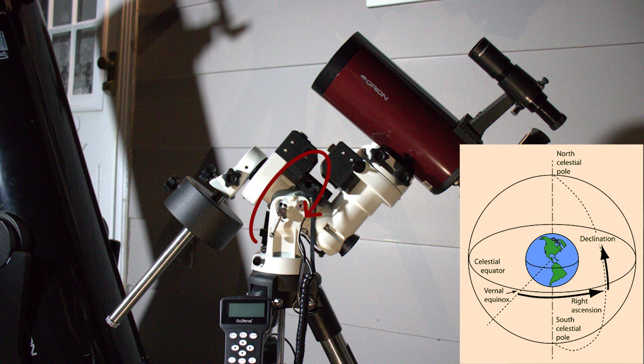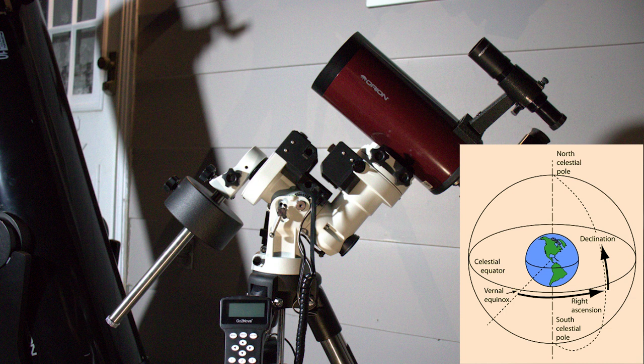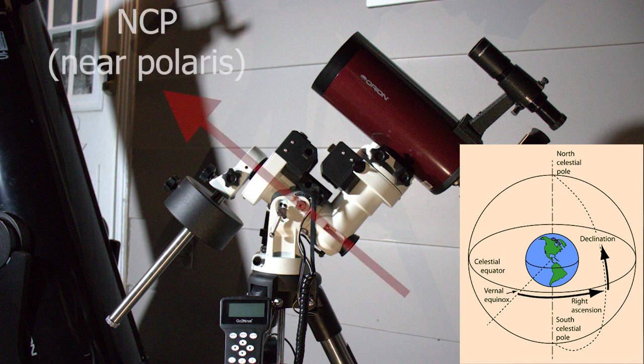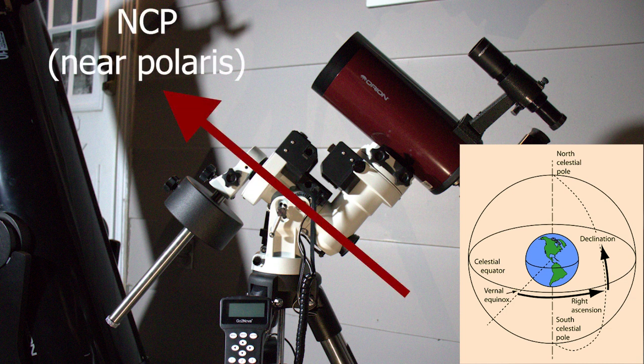Right ascension is the axis of the mount from east to west as it follows the movement of the sky, and declination is the axis from north to south on the celestial sphere. This is all while still on that tilt to keep the right ascension axis rotating around the north celestial pole.